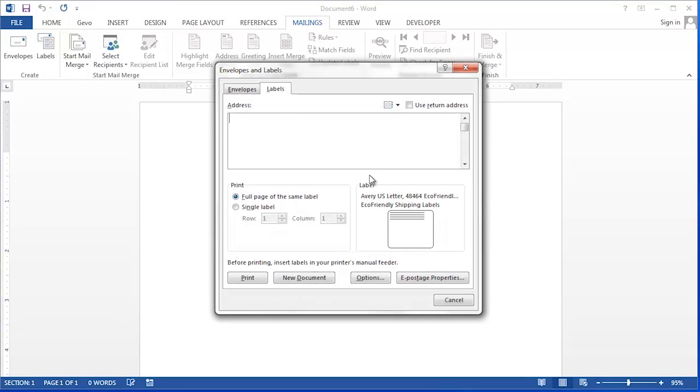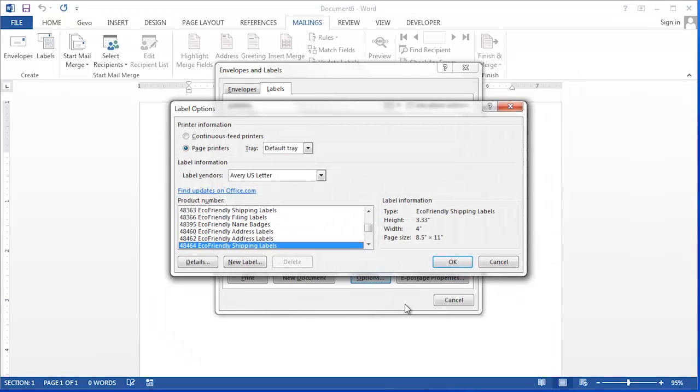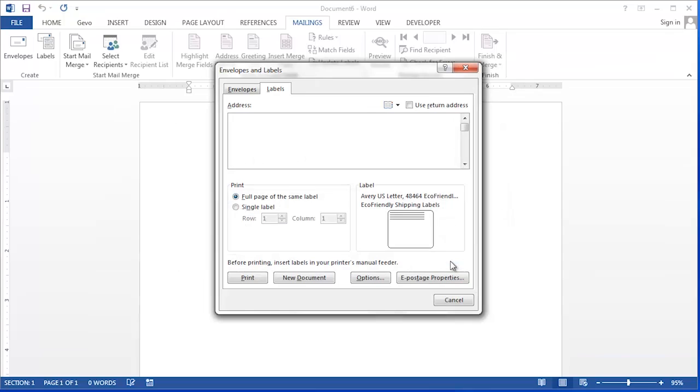Many different vendors carry label formats. These can be selected under the Options button. If you have pre-printed or pre-formatted labels, you can choose the label vendor and then the product number. Once you've selected one that meets your needs, click the OK button.